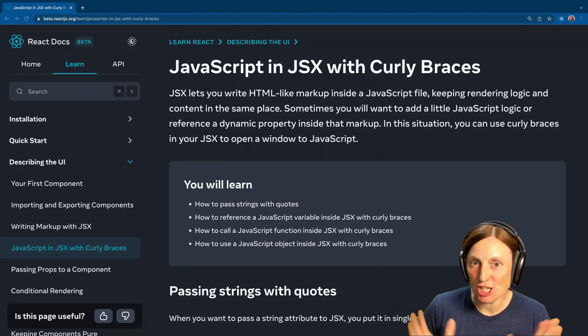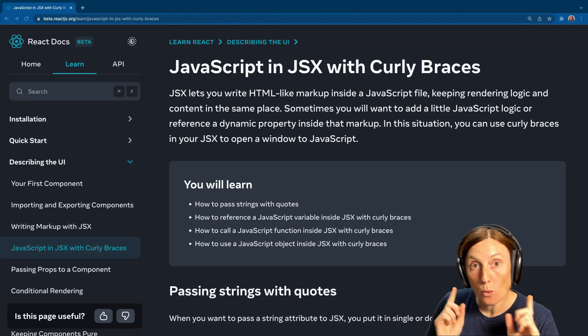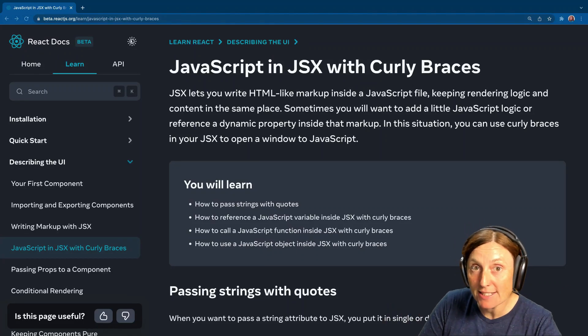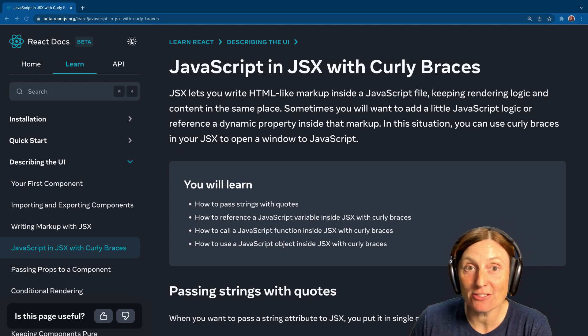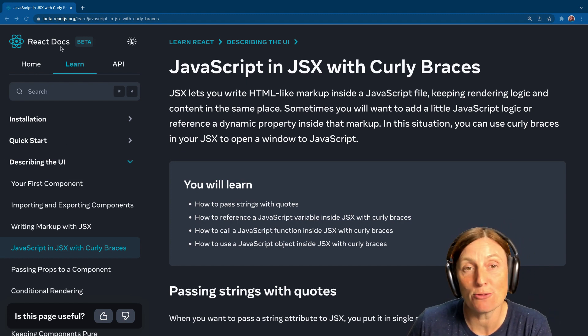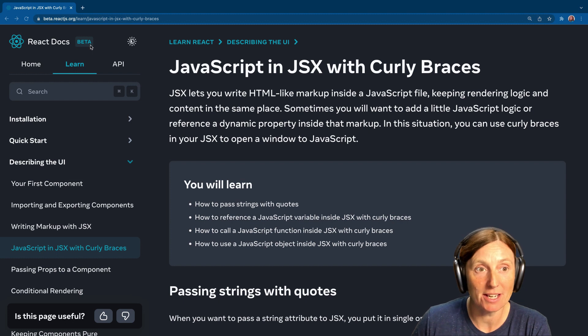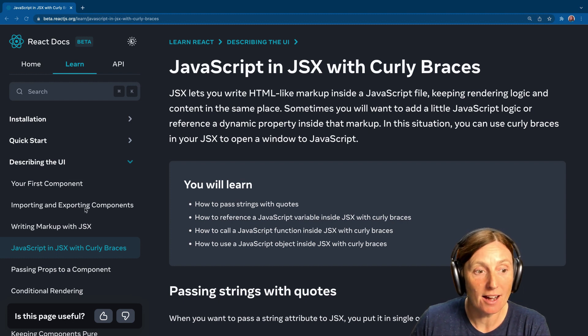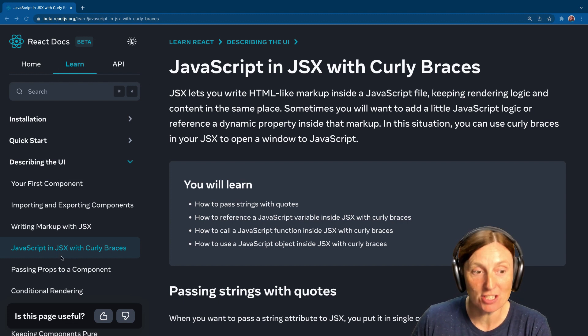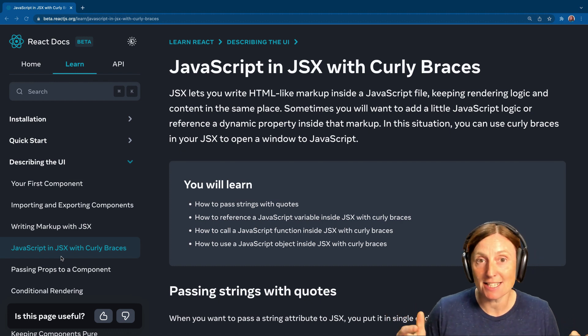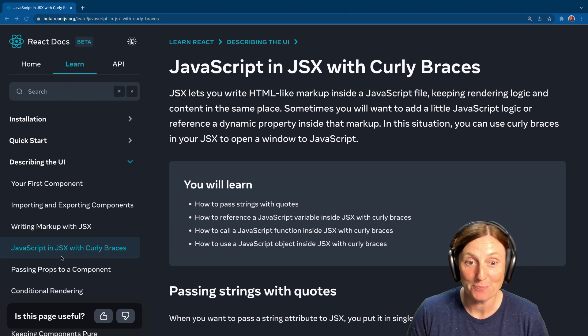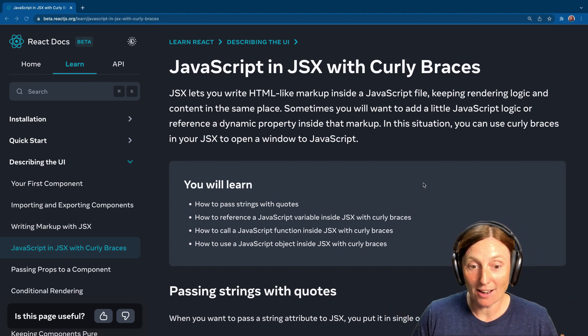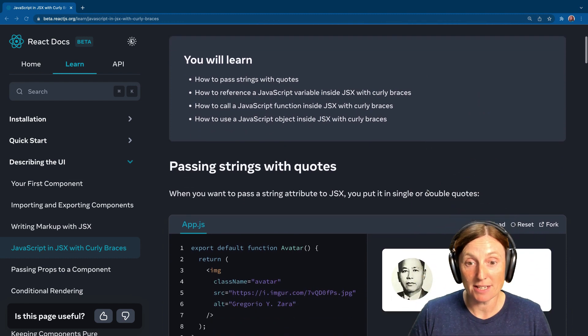Hey everyone, JavaScript in JSX with curly braces. Let's take a look. Again, we're using the new React docs, beta.reactjs.org. You can follow along here under the learn section, under describing UI, JavaScript in JSX with curly braces. Okay, so let's take a look at what we're doing.